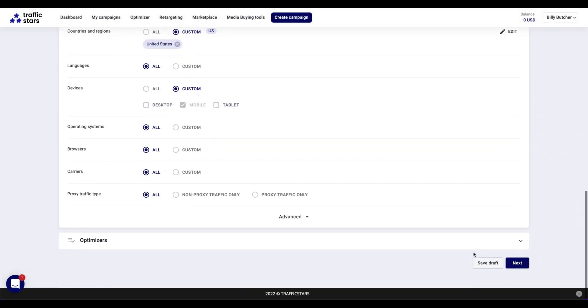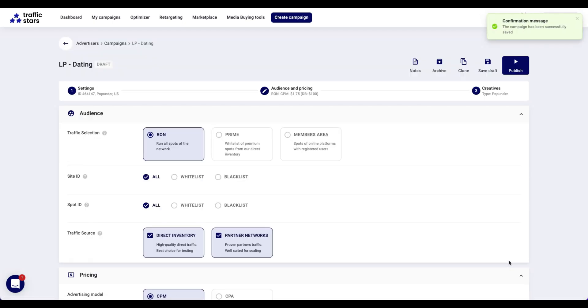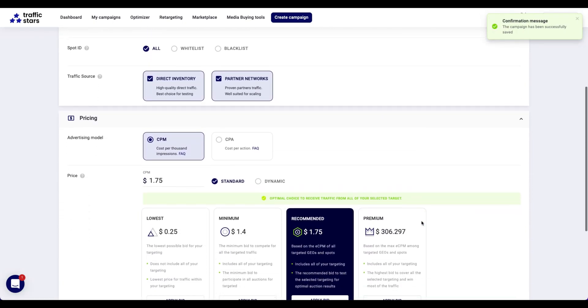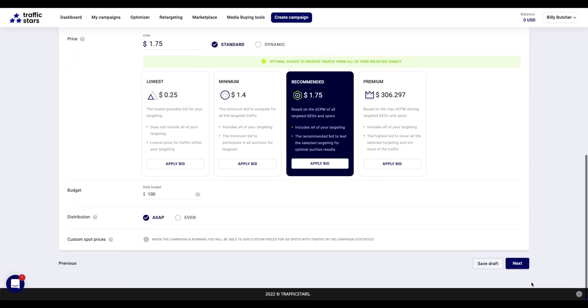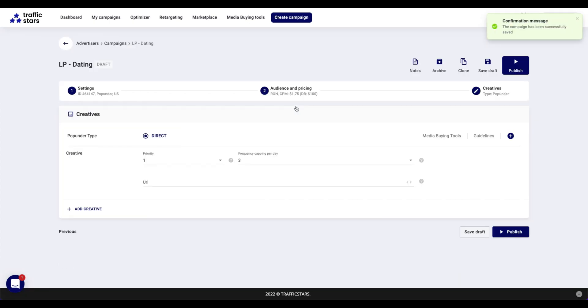Click the Next button. Scroll down and apply the recommended bid. Other options are not obligatory. Click the Next button.